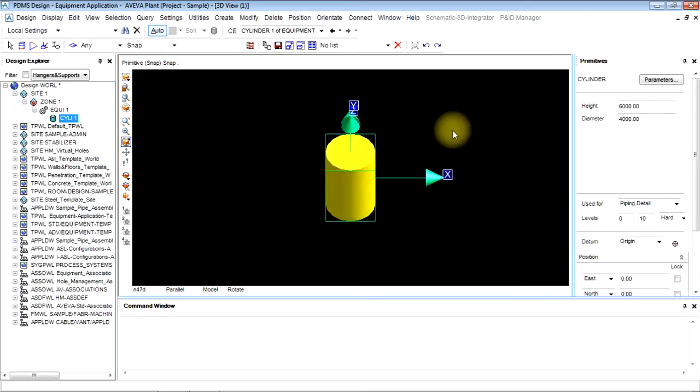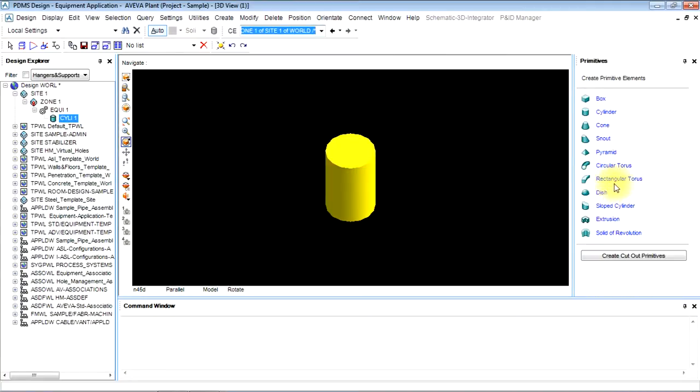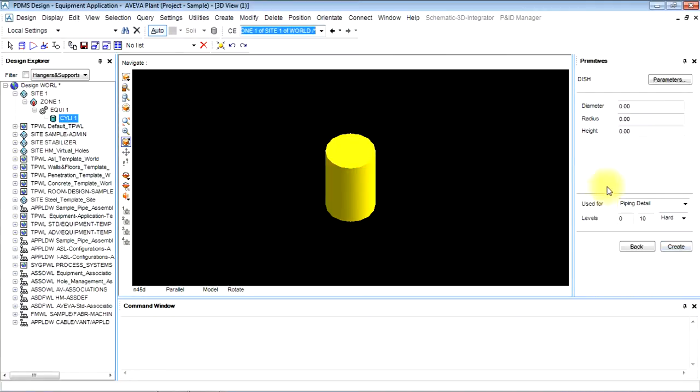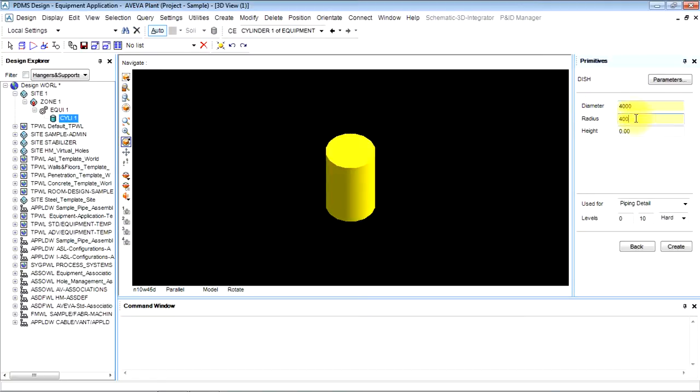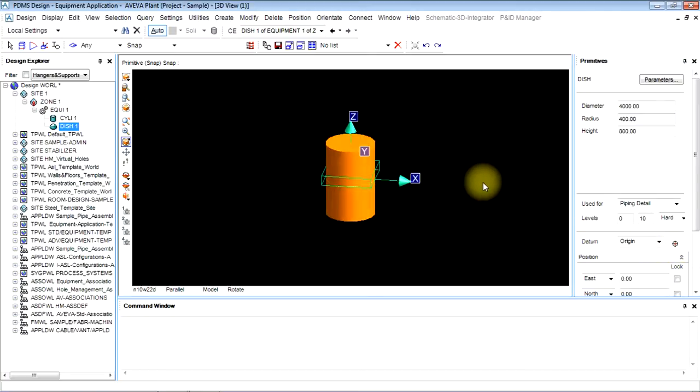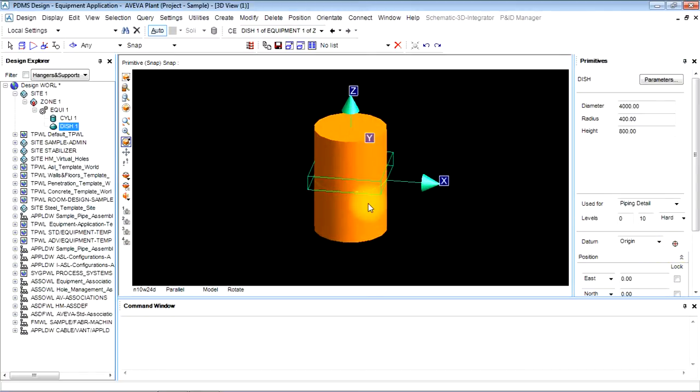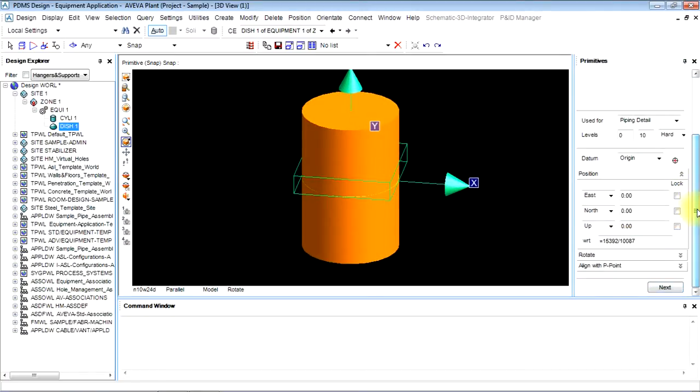Now you have to make dish. Go to next and create a dish. Diameter will be same as cylinder. Radius is d by 10. This formula we will learn in theory. Then height will be 800. Create it. It has been created. The center as a default location is always at origin.